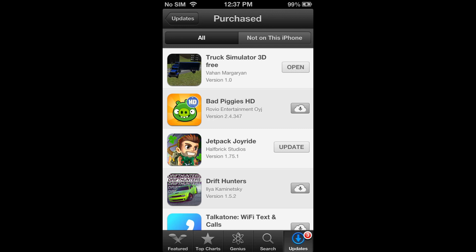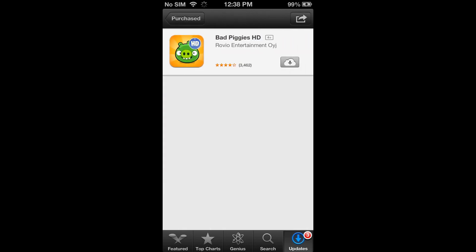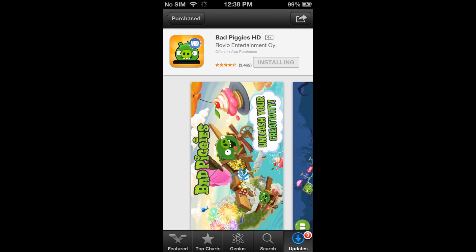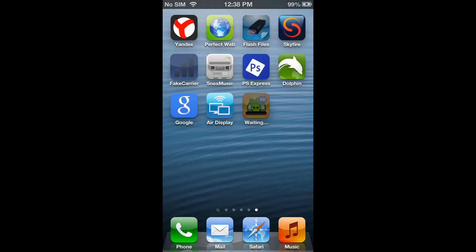So just keep that in mind. I'm going to download Bad Piggies HD just to show you that this does work. Normally it would say this app is not compatible with this iPhone, so as you can see, it works.